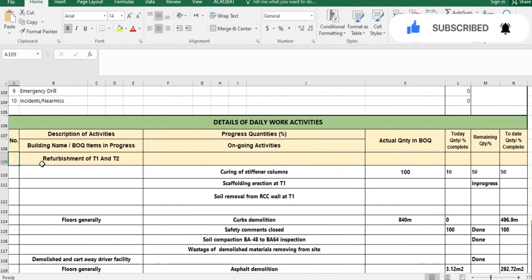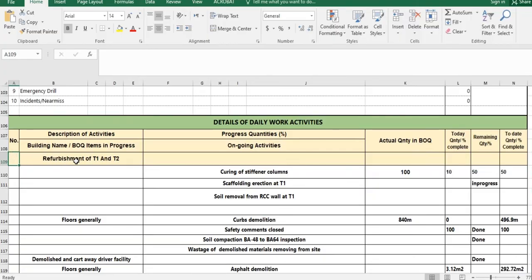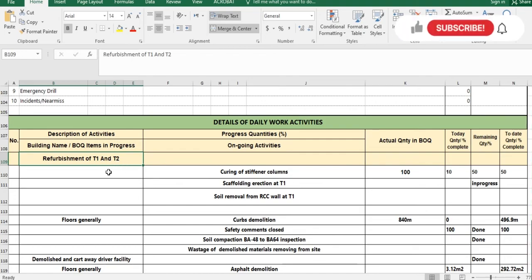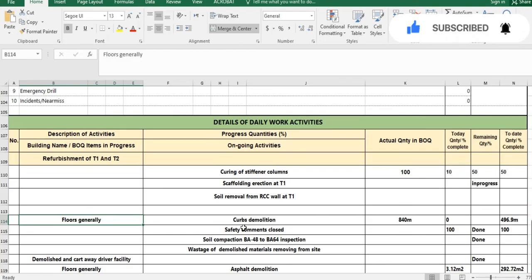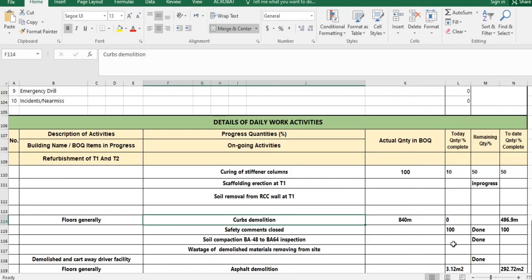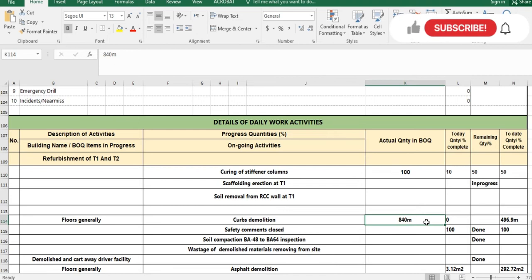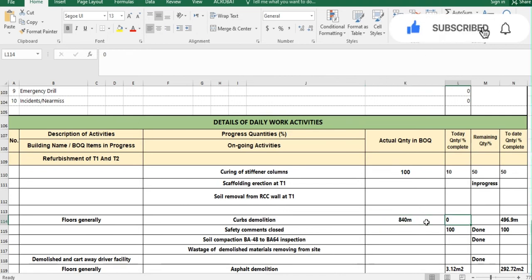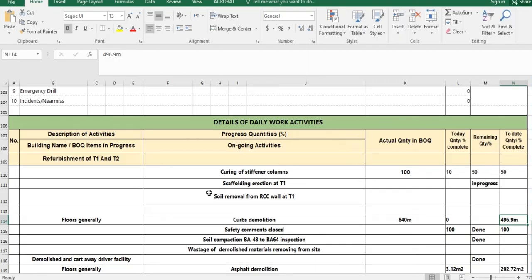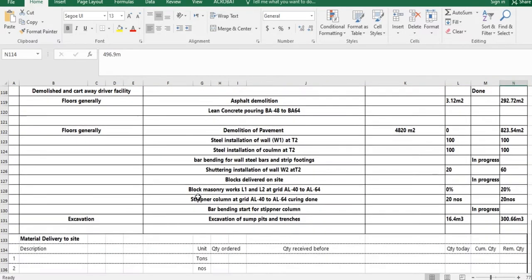To expand on the activity section: serial number, then the building name or activity name as in the BOQ — for example, refurbishment of Terminal 1 and Terminal 2. In the next area, write the specific activities going on at site, the actual BOQ quantity, what you did today, the remaining quantity, and the total quantity completed to date.